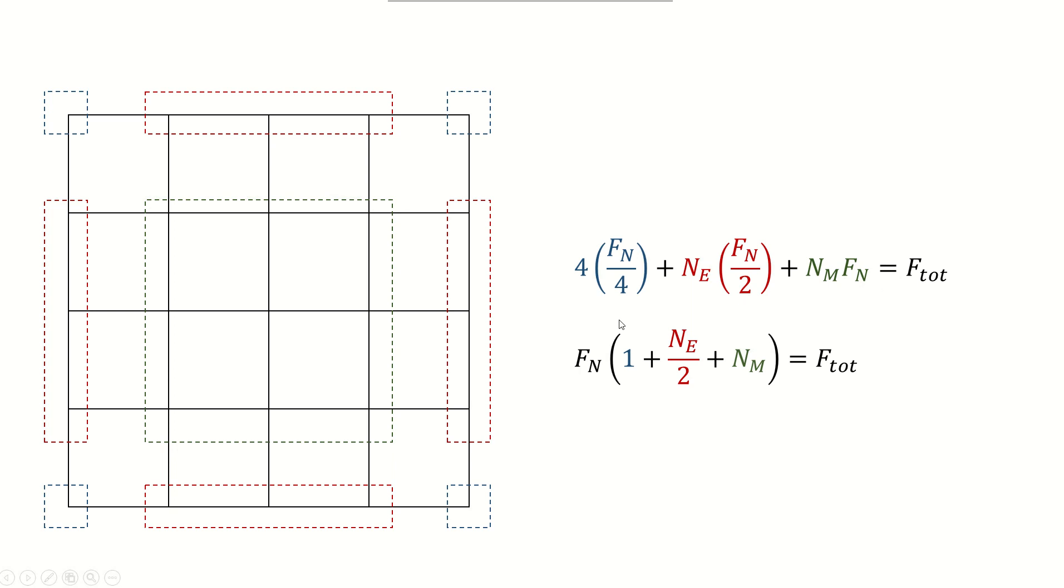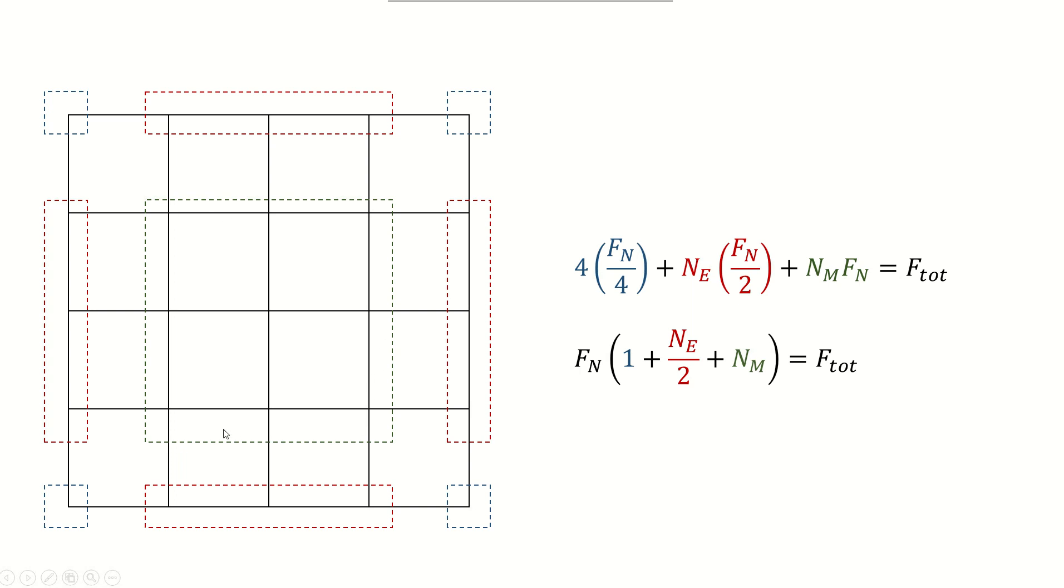The summation of this equation will give F total, and the reason behind this is that the corner nodes are only attached to one element, so in free space the other three quarters are empty of nodes. The edge nodes are attached to two nodes, so half of the space around them is empty, whereas the mid nodes are covered by elements in all four quarters. As a result, this equation holds for a block like this, and if I simplify it I will have Fn times this coefficient equal to F total.